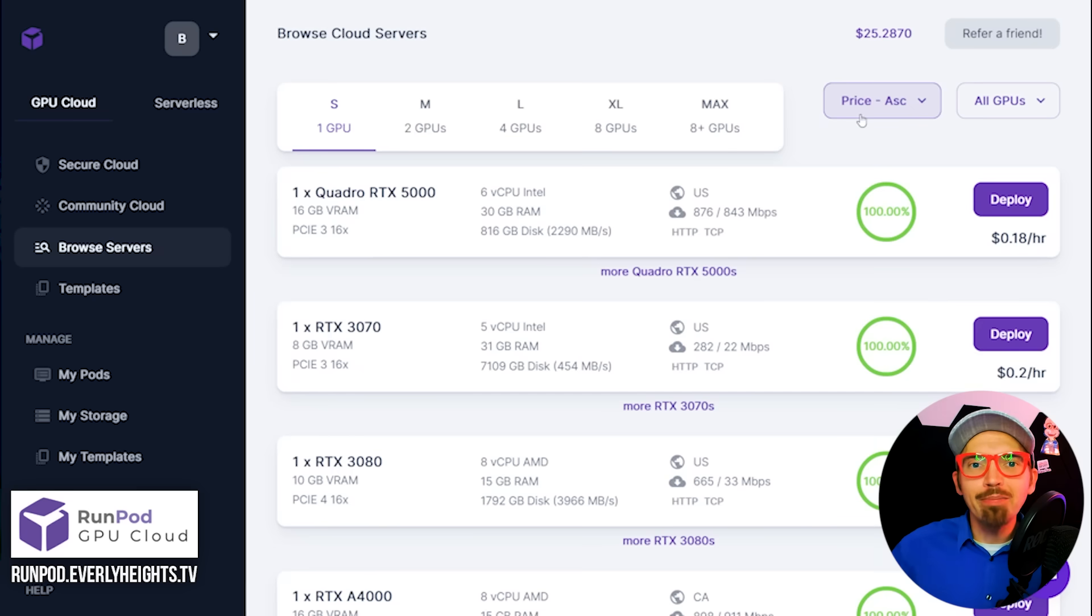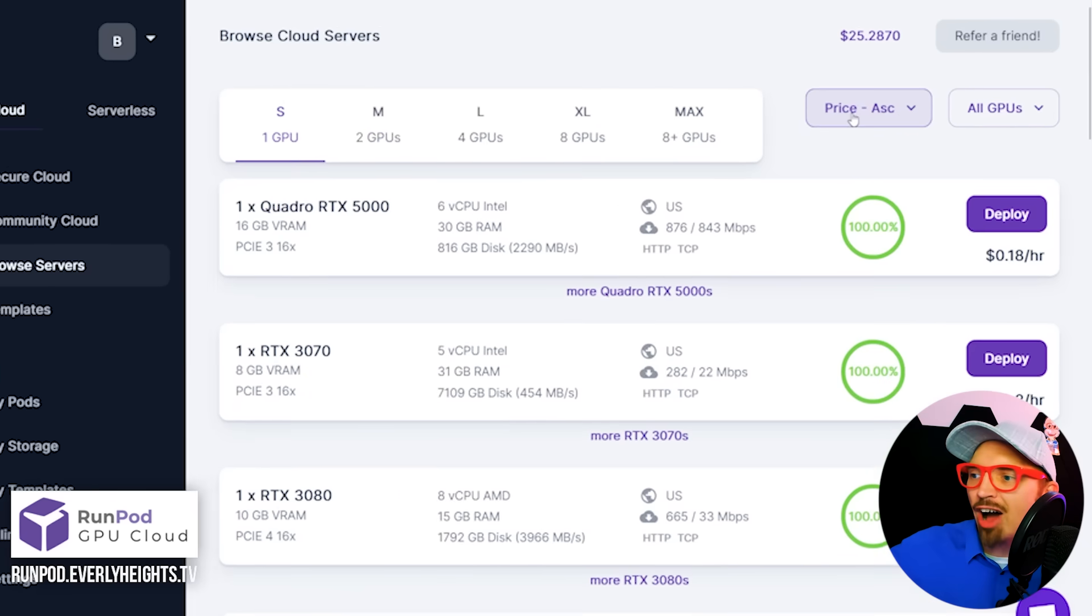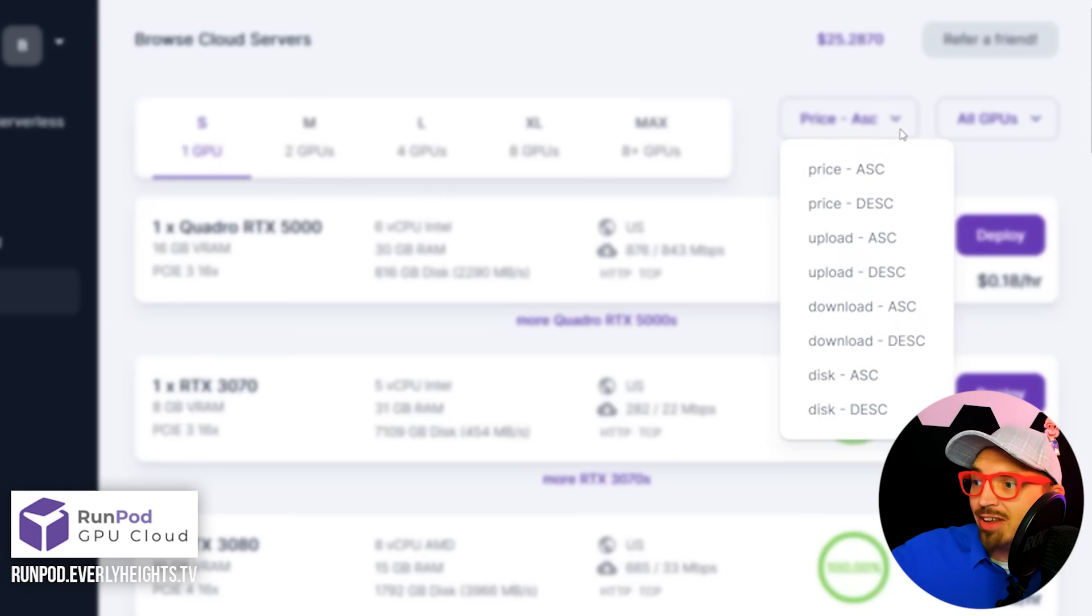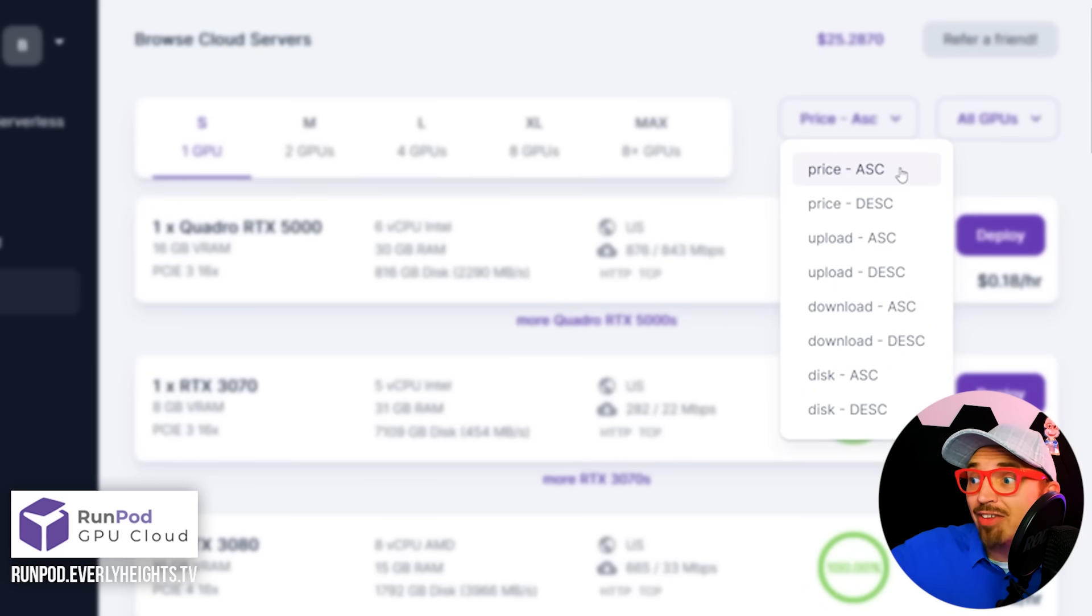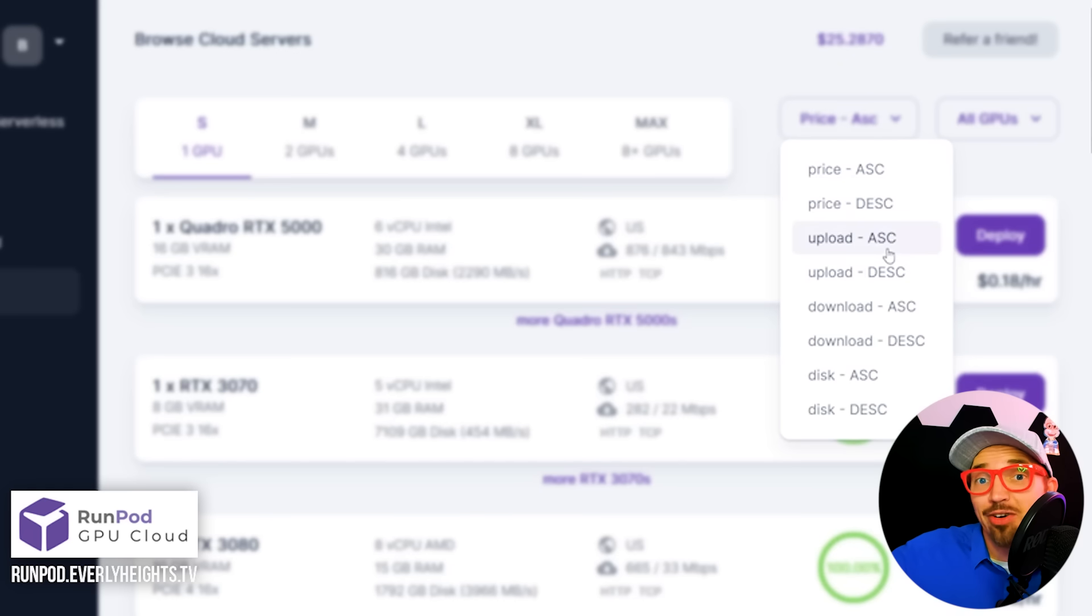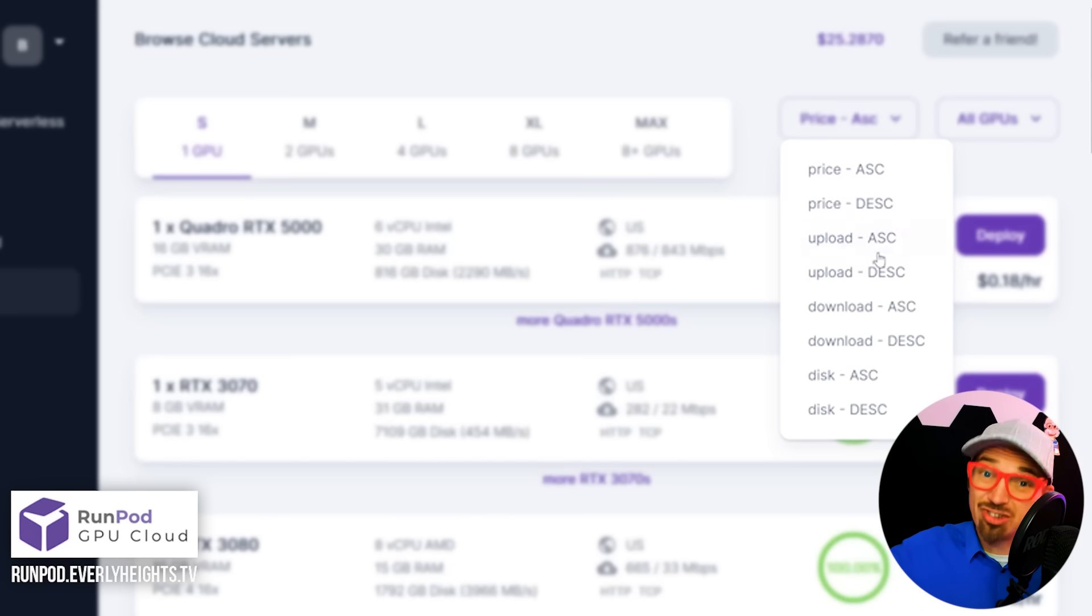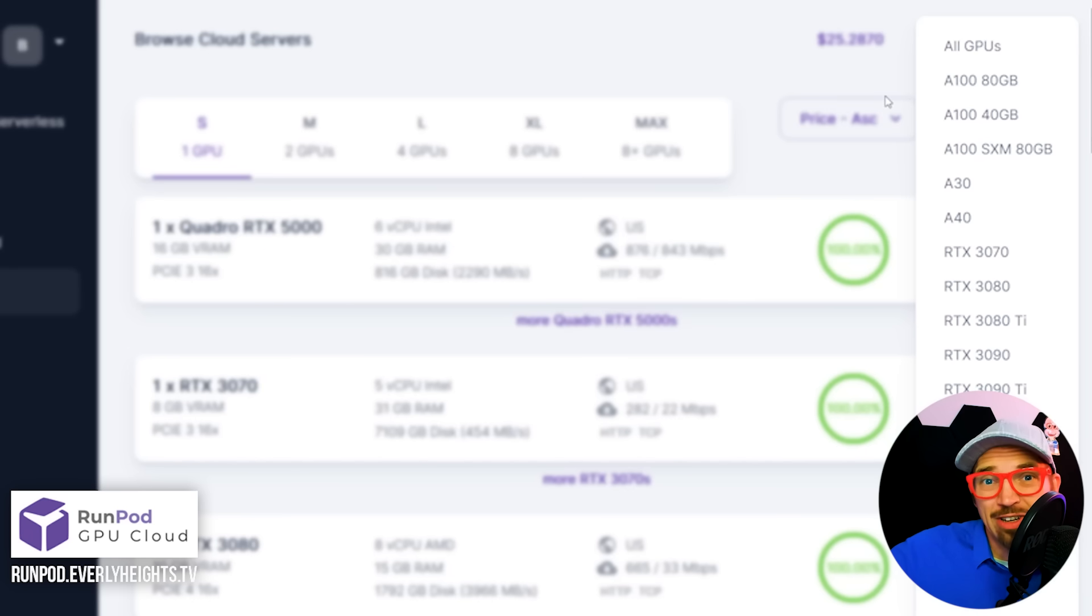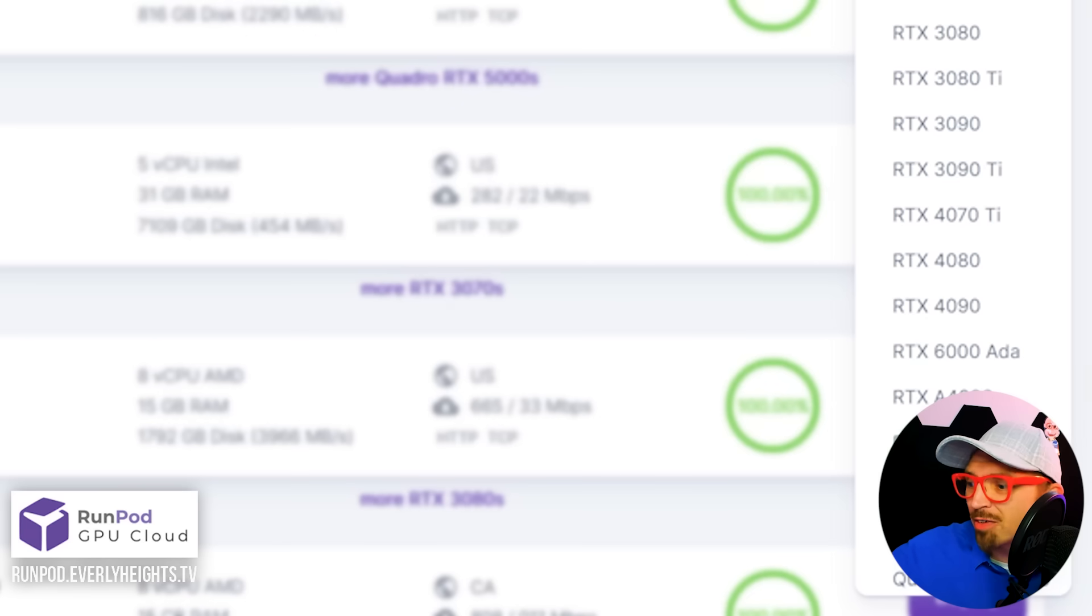Now you want to use the right tool or in this case GPU for the job, right? You probably have some ideas in your head based on cost or power, but luckily RunPod makes it really easy with all these dropdown menus. You can see prices from cheapest to most expensive or most expensive to cheapest. You can sort them by upload and download speed, which is really important.